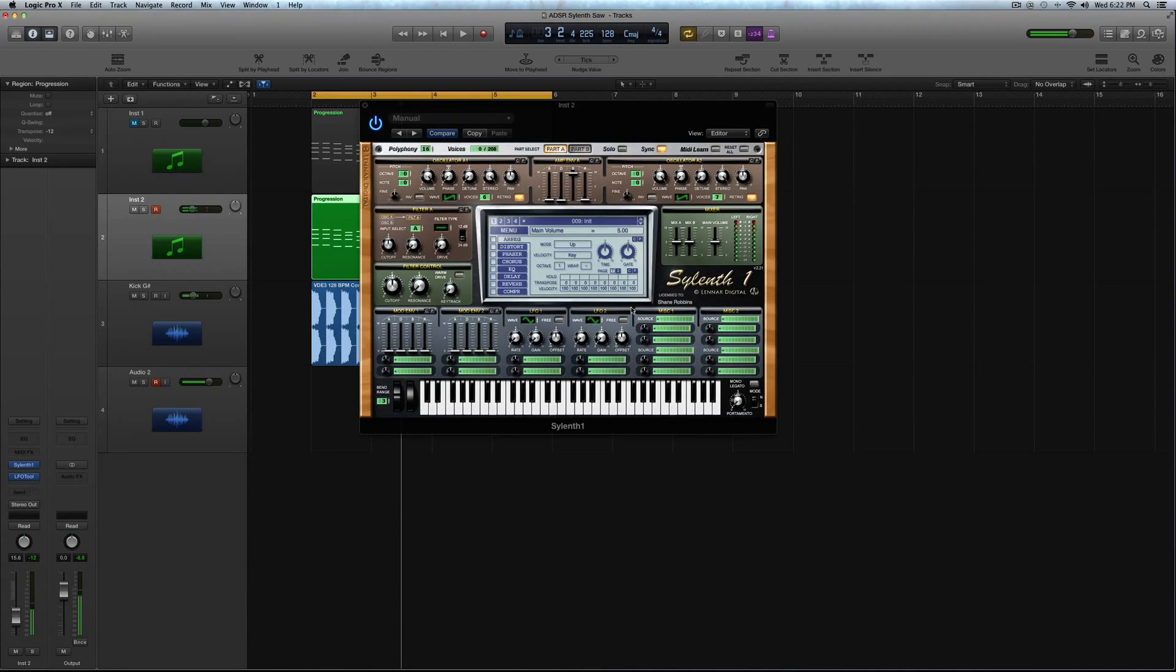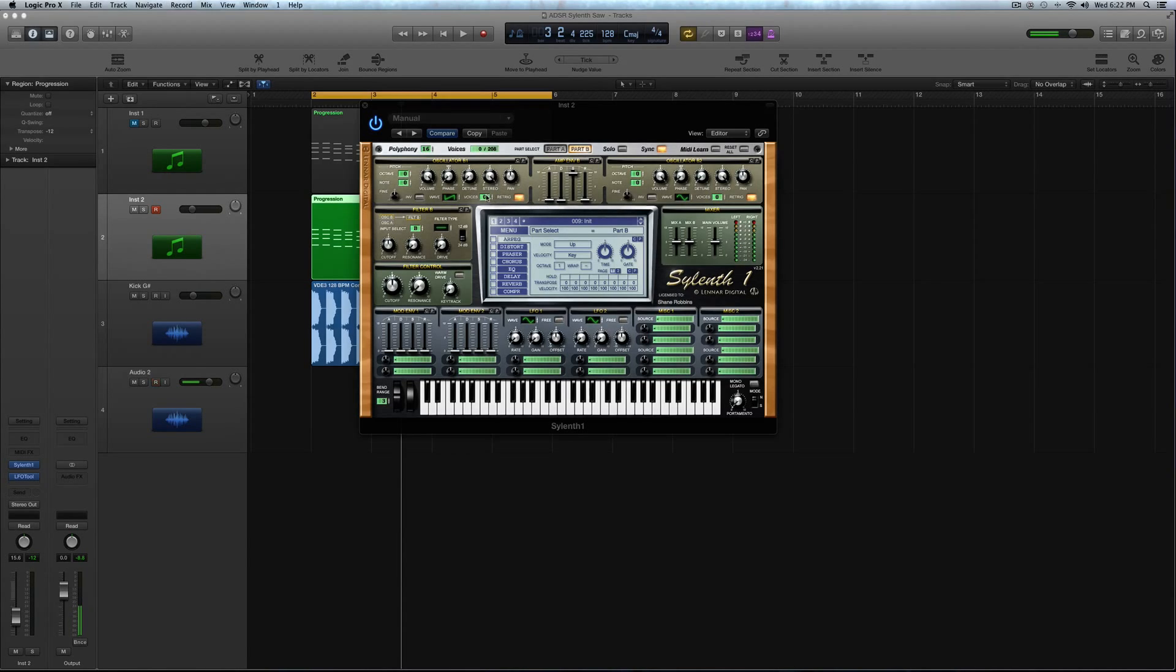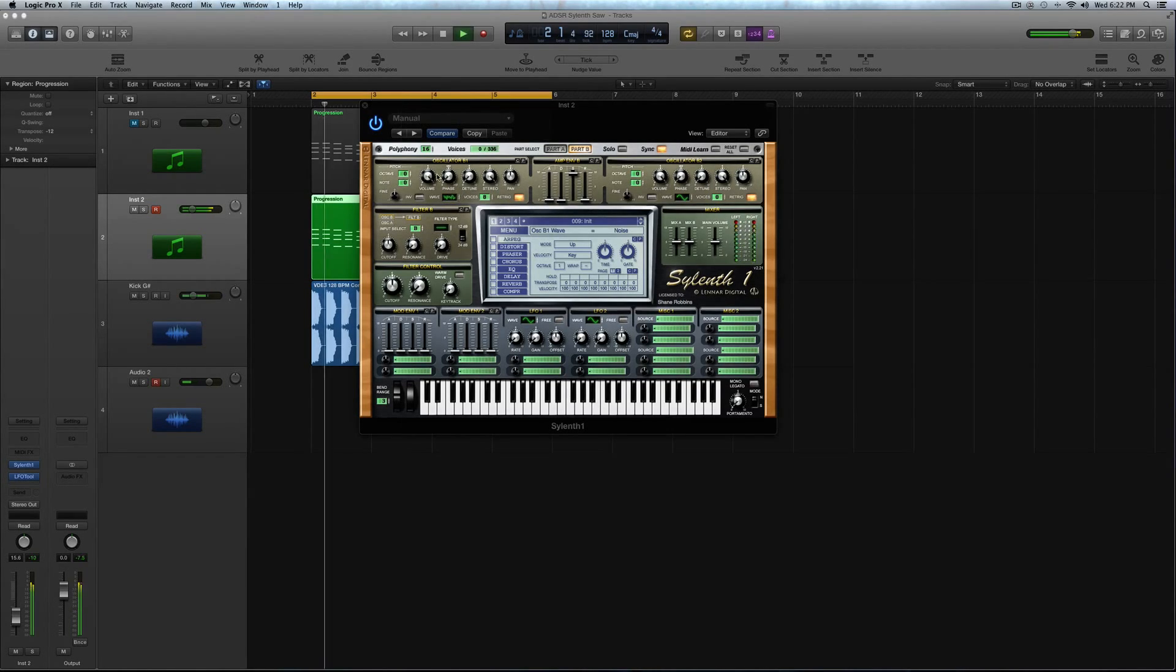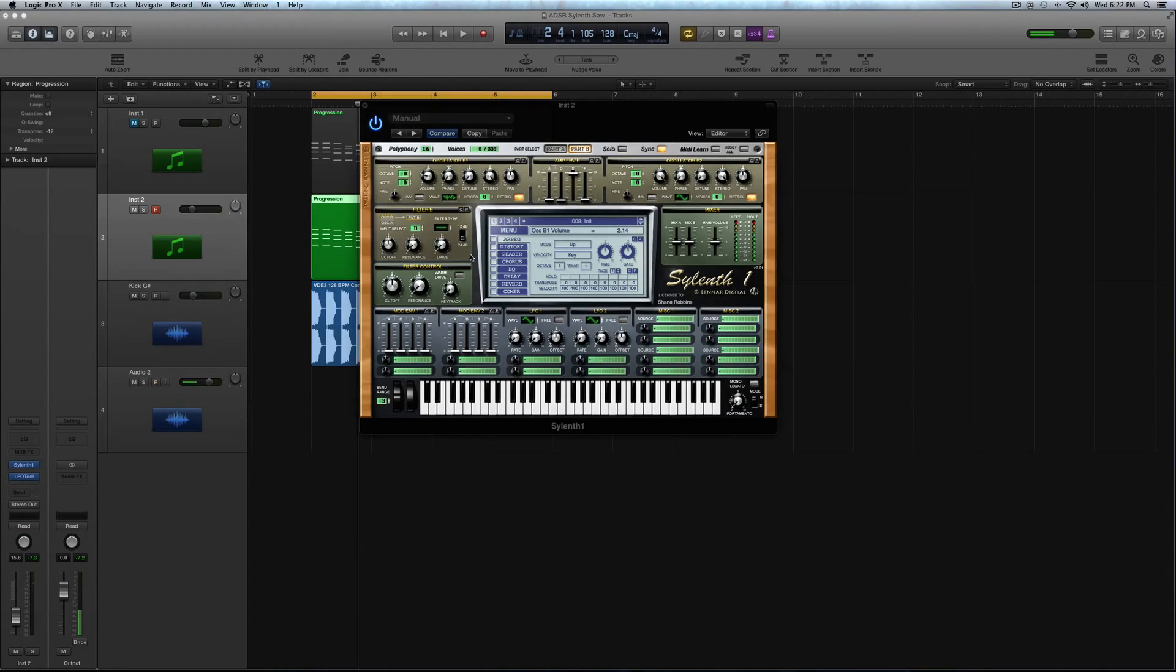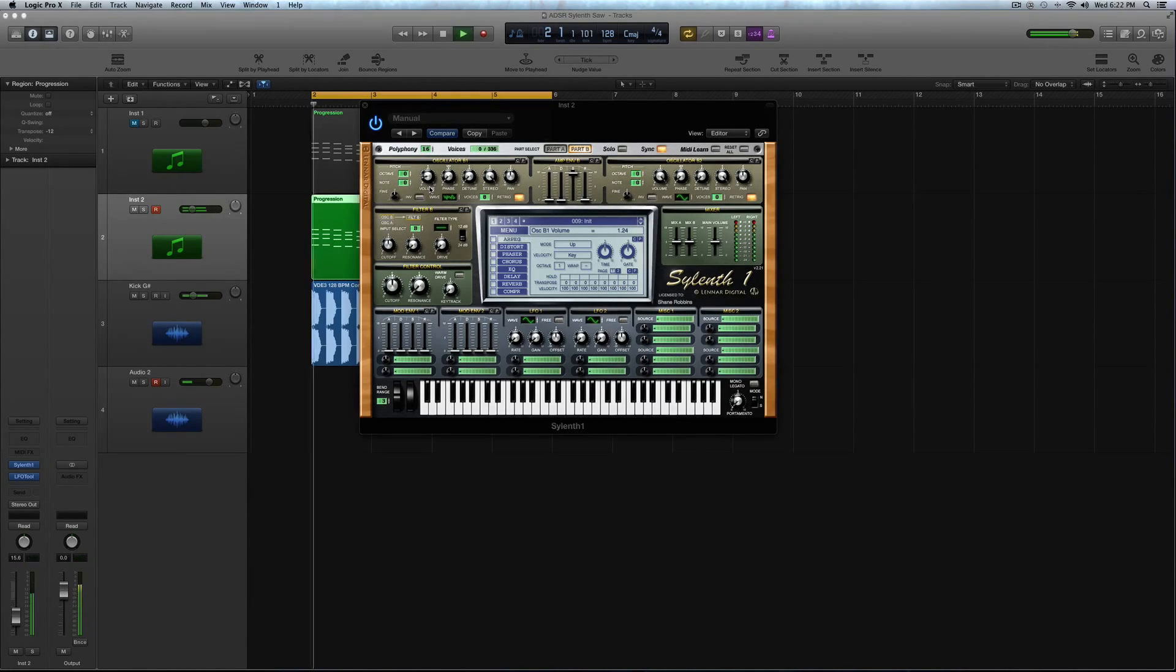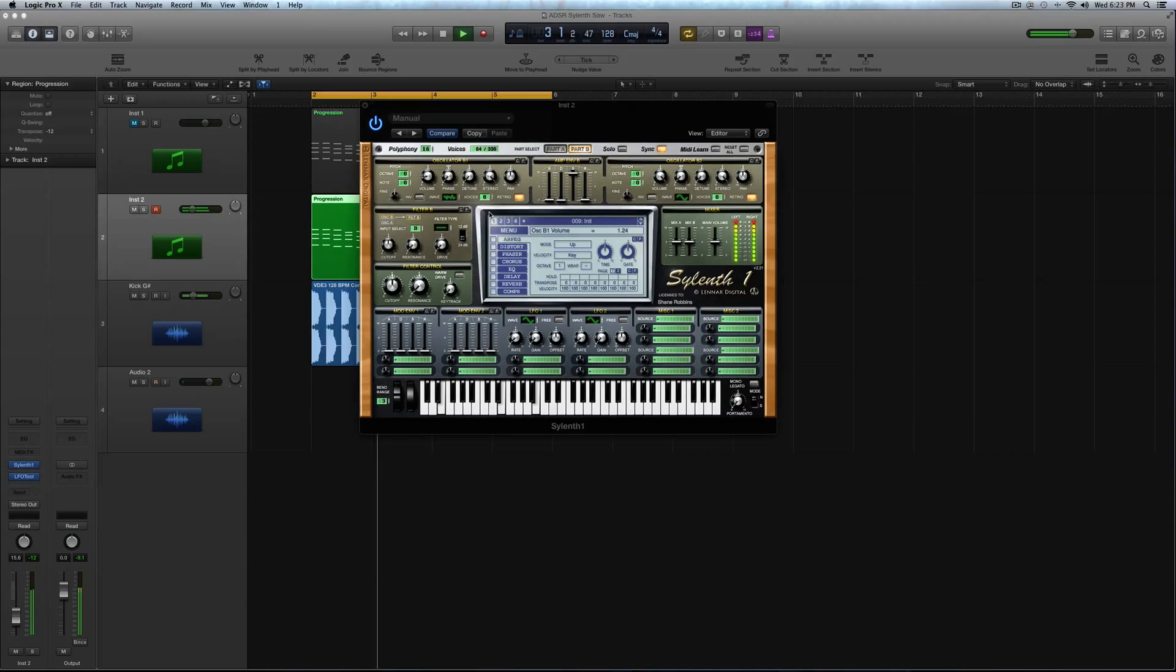All right, so now let's go to part B and get at least the oscillator waveforms dialed in. So crank the voices up to 8, and you're going to crank that all the way to the end for noise. And what you're going to do is you're going to turn the volume down a good amount on this, and I'm going to do that now just because it's annoying to listen to. So I'm going to turn it down to about 1.24. And then uncheck retrigger for that.